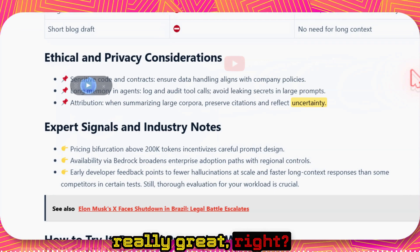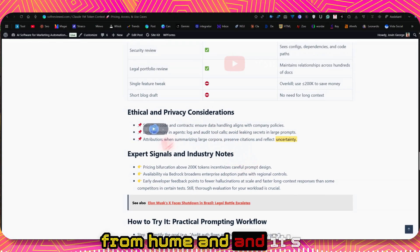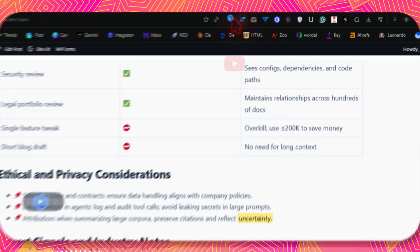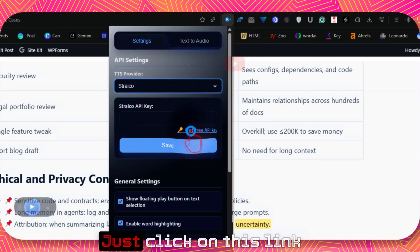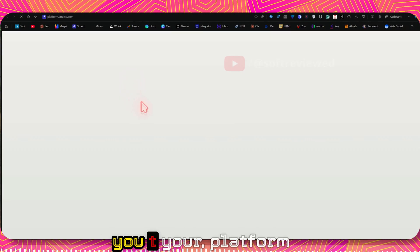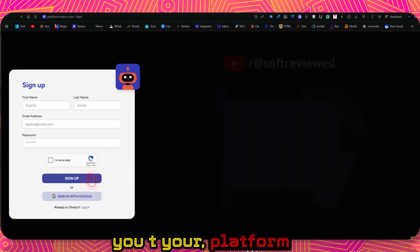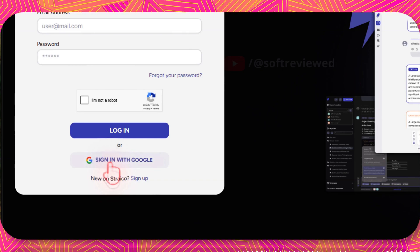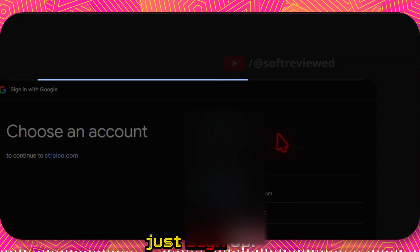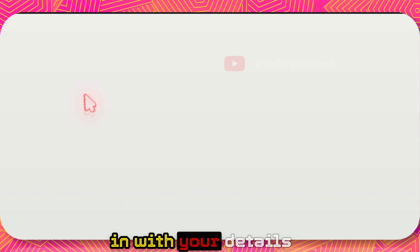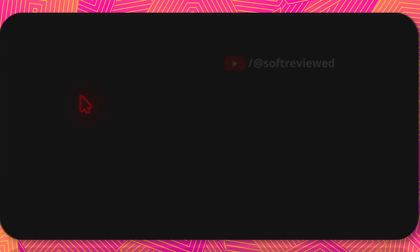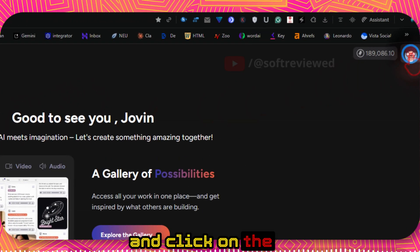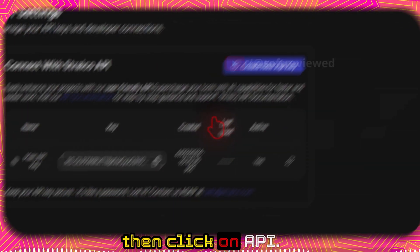As you can see, the sound is really great. So these are all high quality voices from Hume and it's the same how it works. So let's now move to the Striko provider. Just click on this link and it will directly take you to your platform. And just click on login. If you don't have an account, just sign up. Or if you have an account, just sign in with your details.